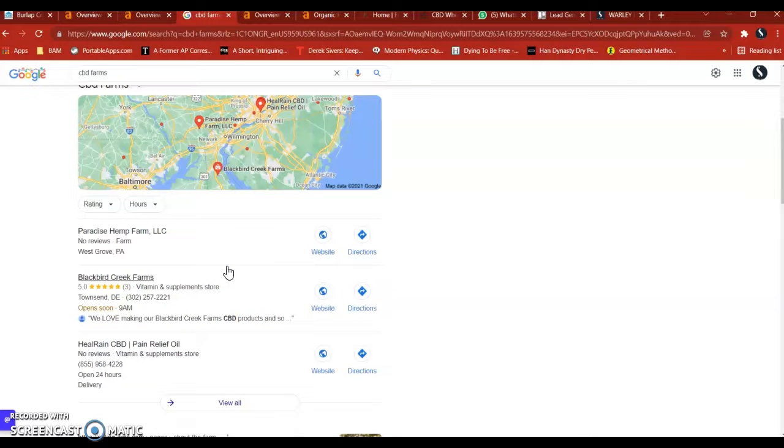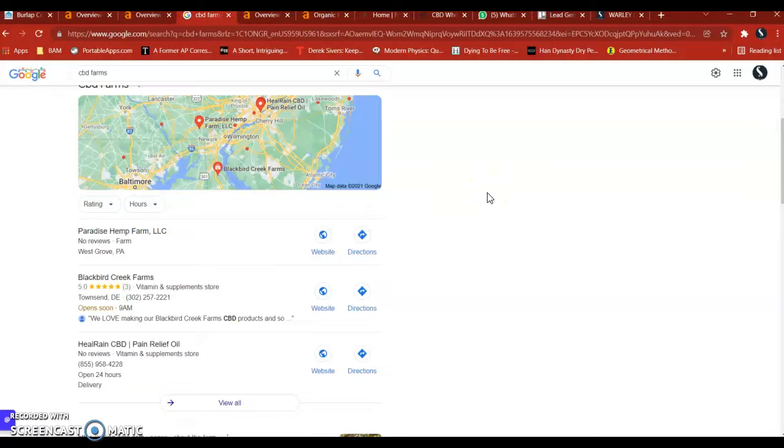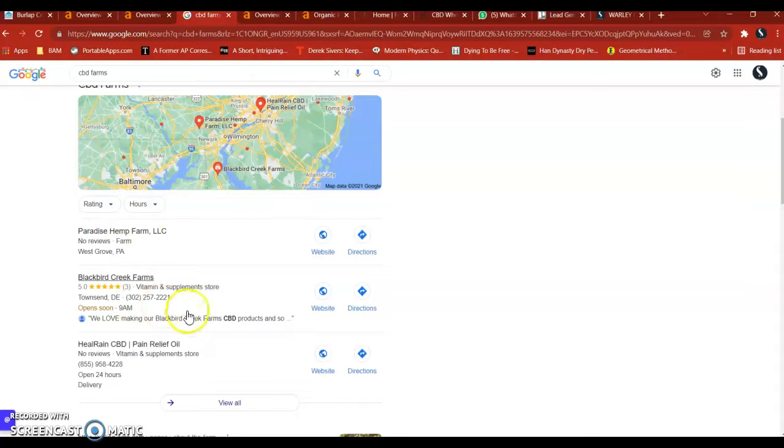Citations are wherever your business, your name, address, and phone number, exactly as they are on Google, appear in different directories online. So, for example, Yext, Dexknows, Superpages.com, Yellowpages.com, Whitepages.com, LinkedIn, Yelp, etc. The more authoritative directories you're in, the higher and higher you'll rank here.